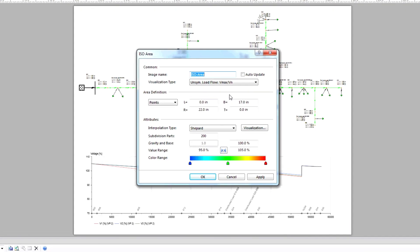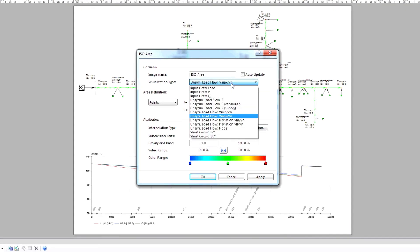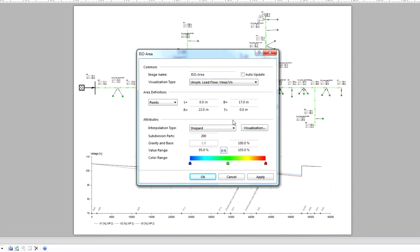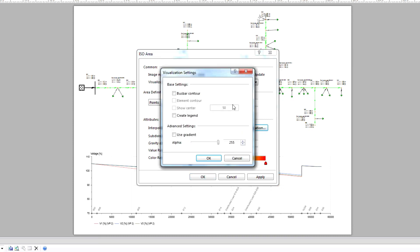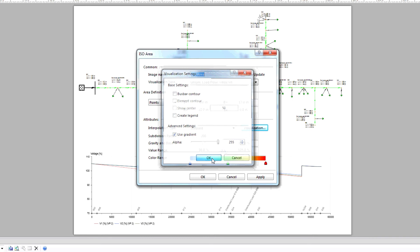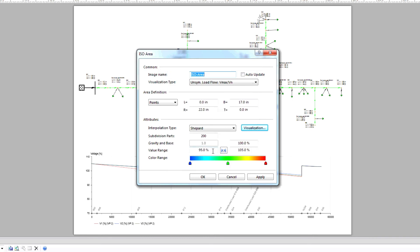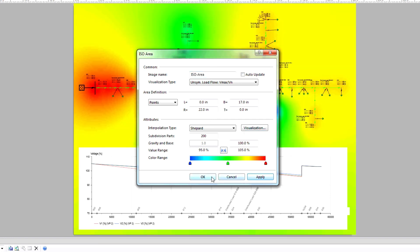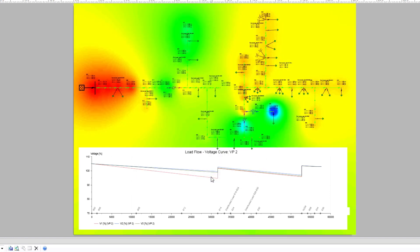Select visualization type, visualization settings, and then advanced settings. Now select use gradient and then click OK. Define the value range, the color range, click apply, and then click OK.